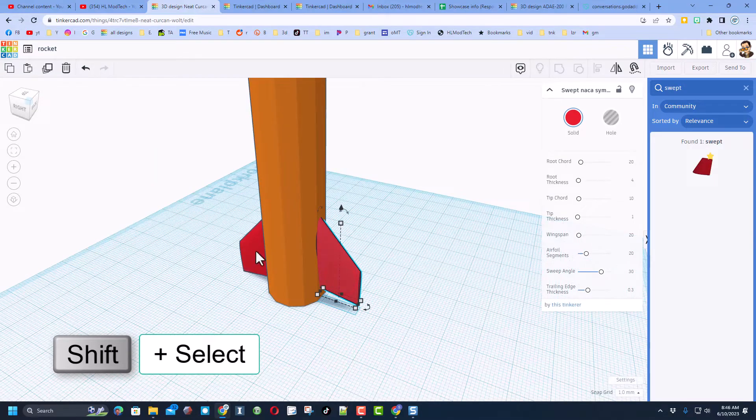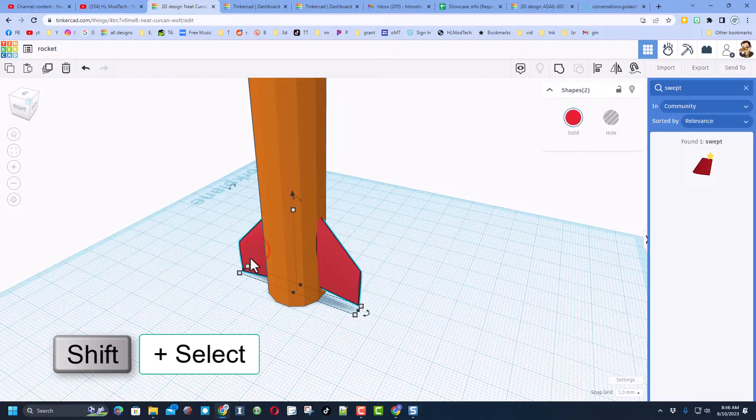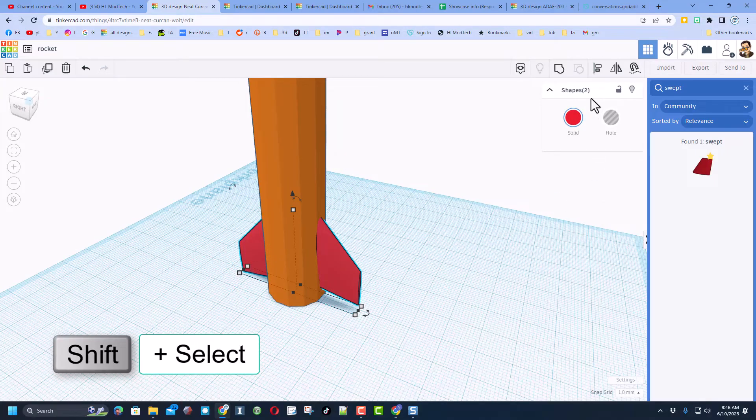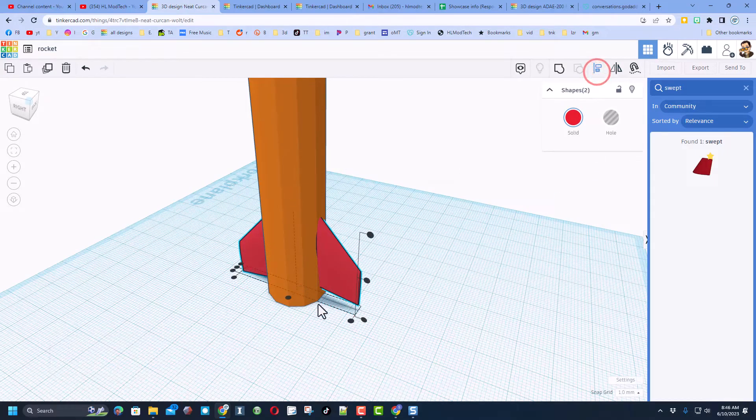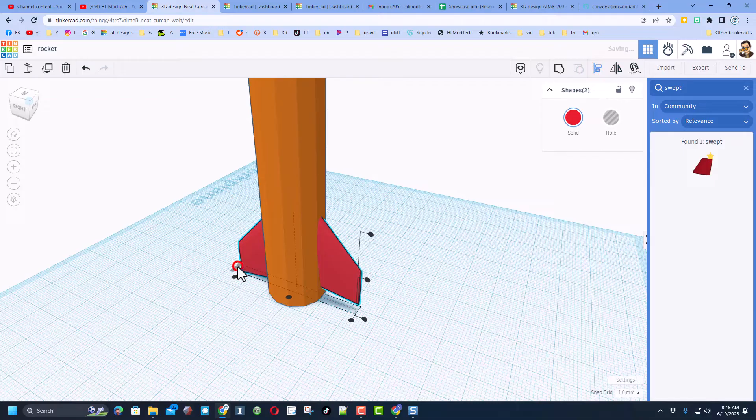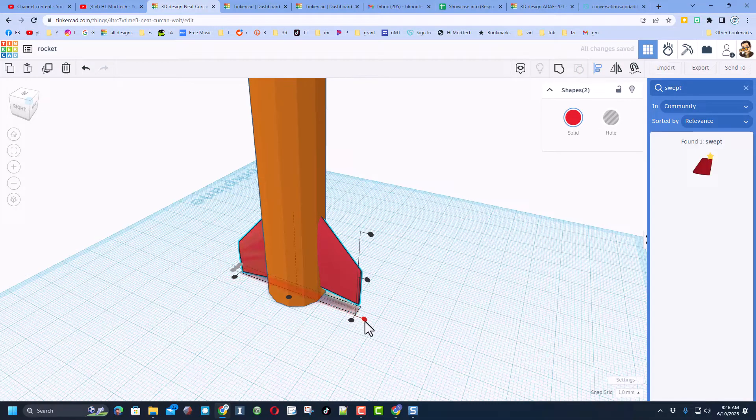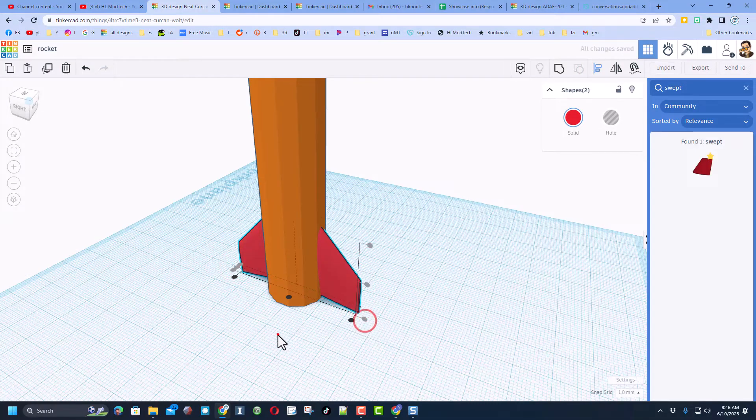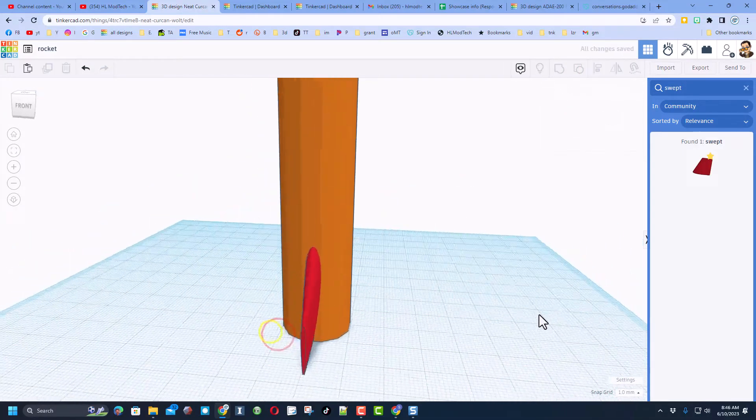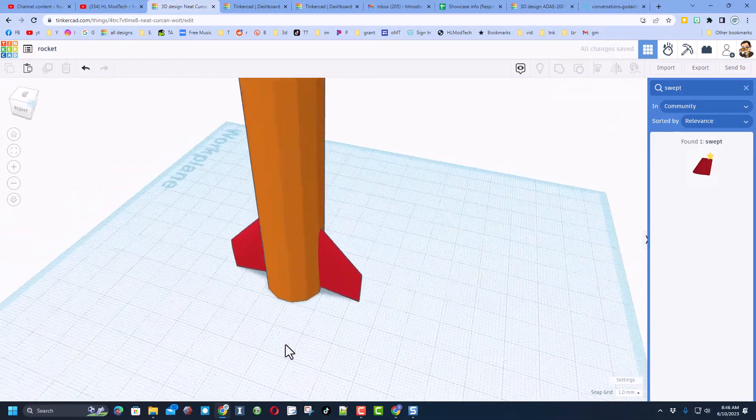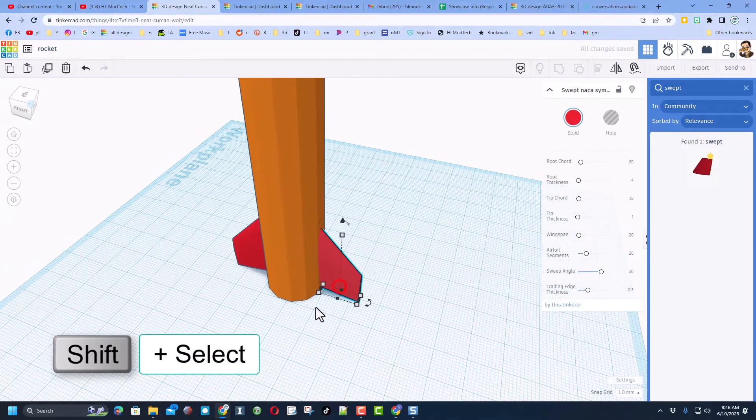Do the shift rotate so it stands up, and now we can shift select those two so we've got two shapes. Choose align, and we want them to be to the middle of each other and we also want them to be to the bottom of each other. Bingo, two fins just like that.